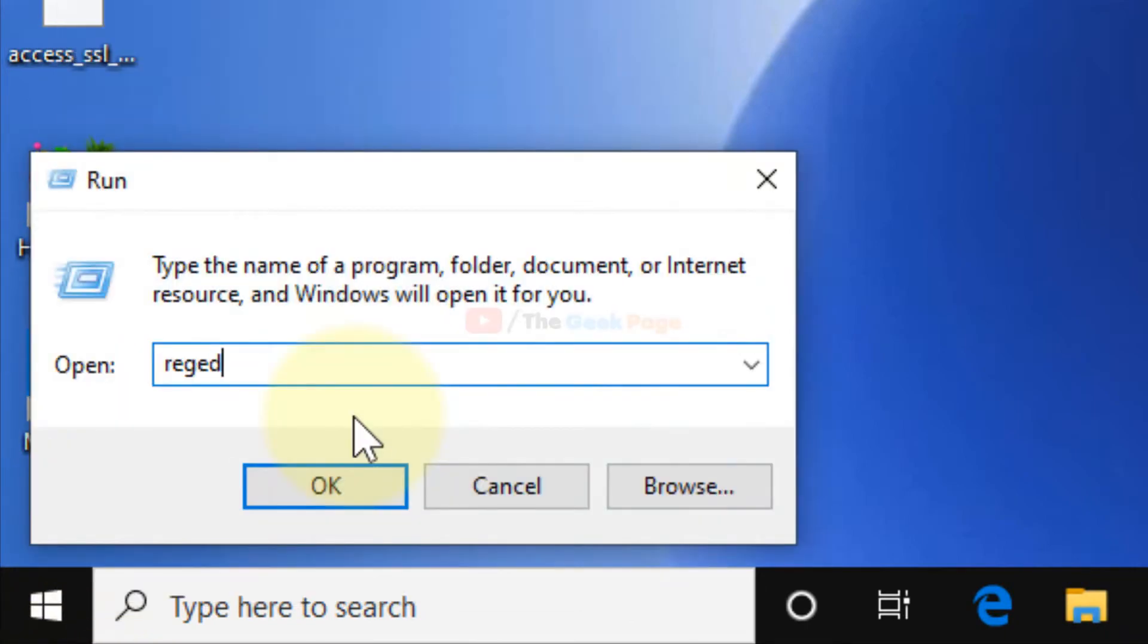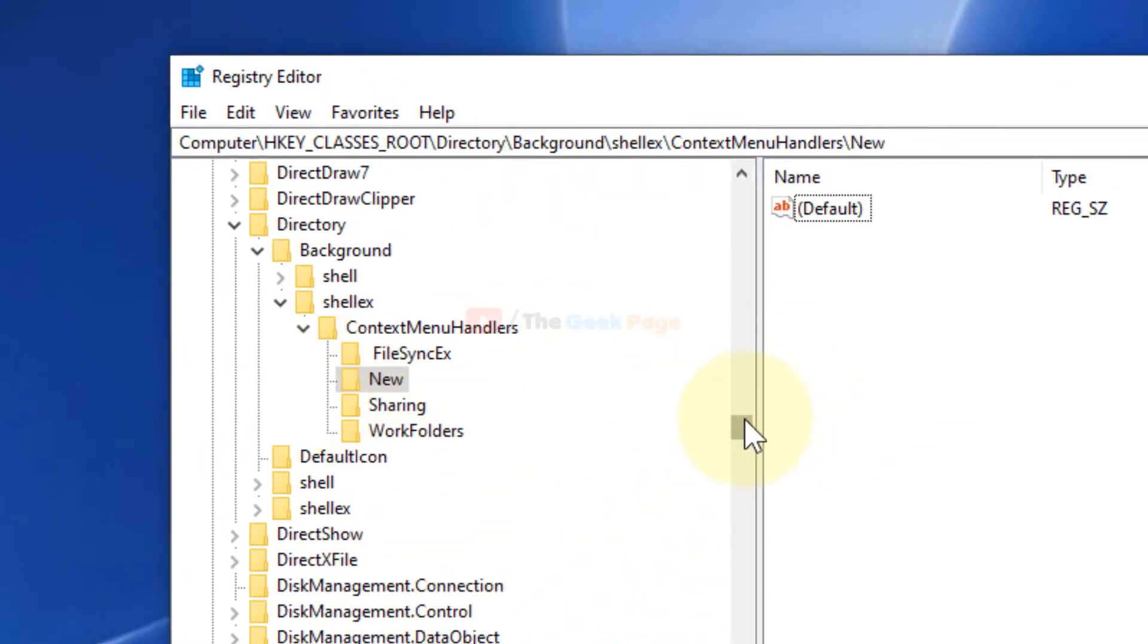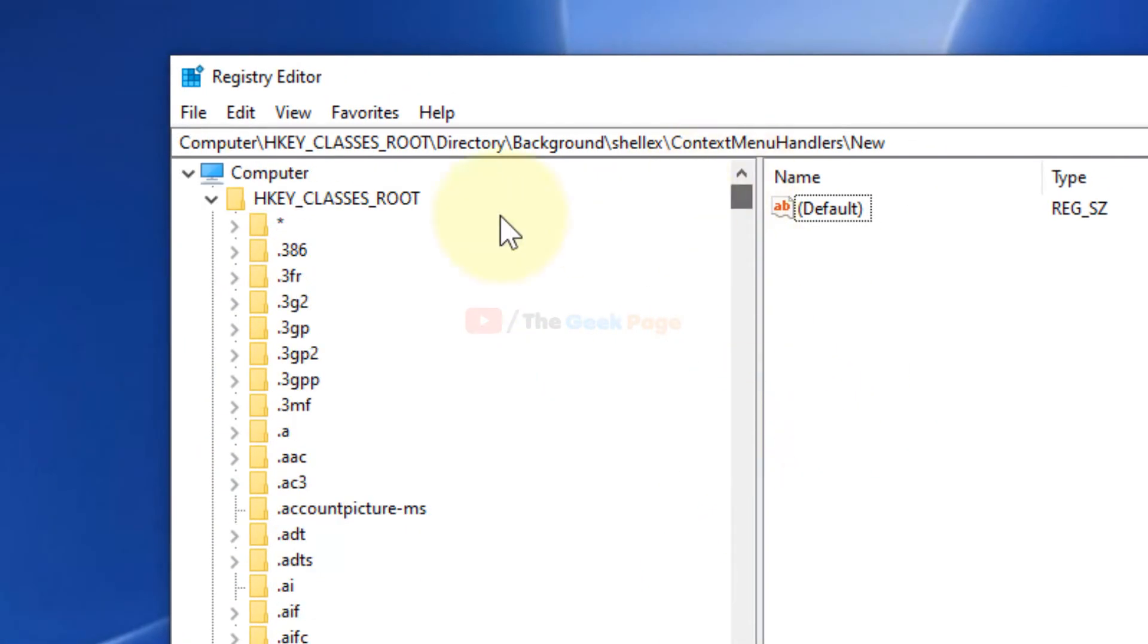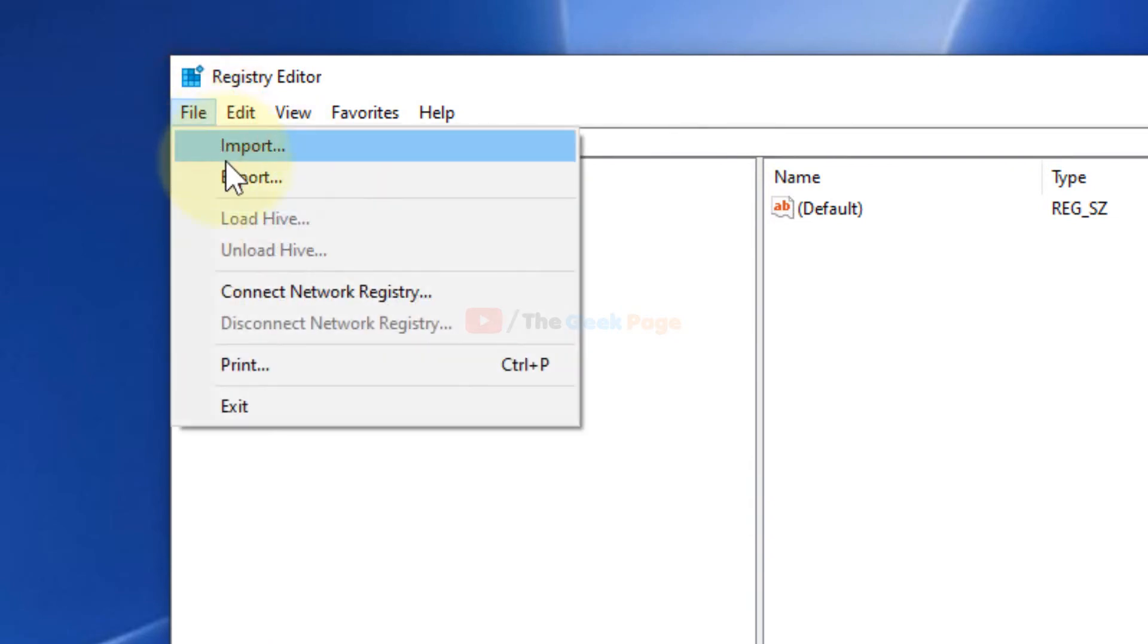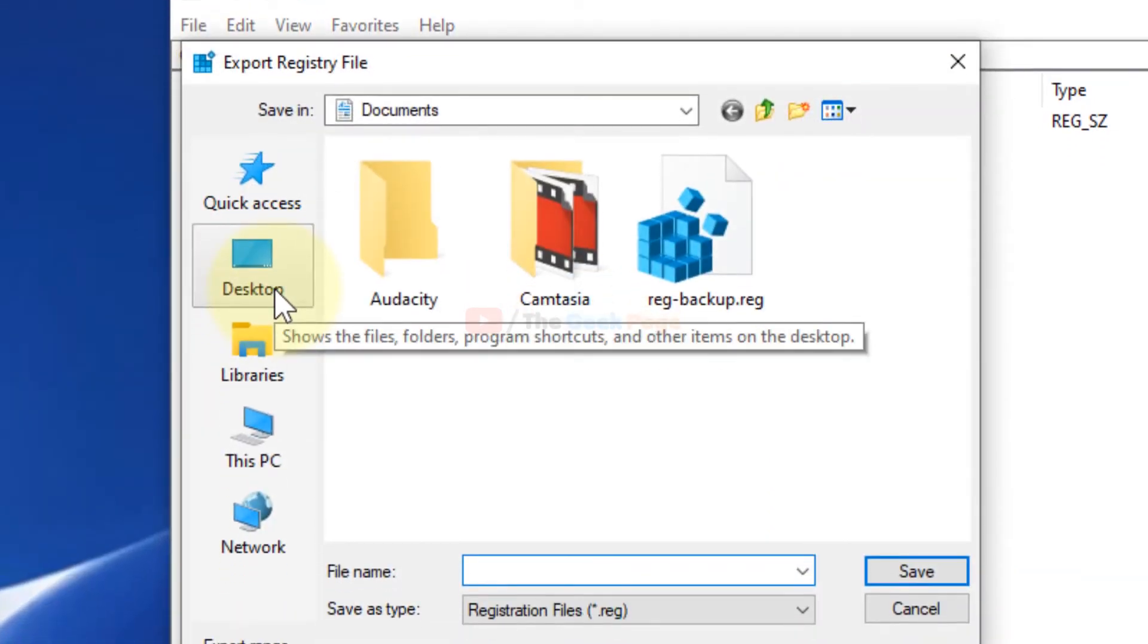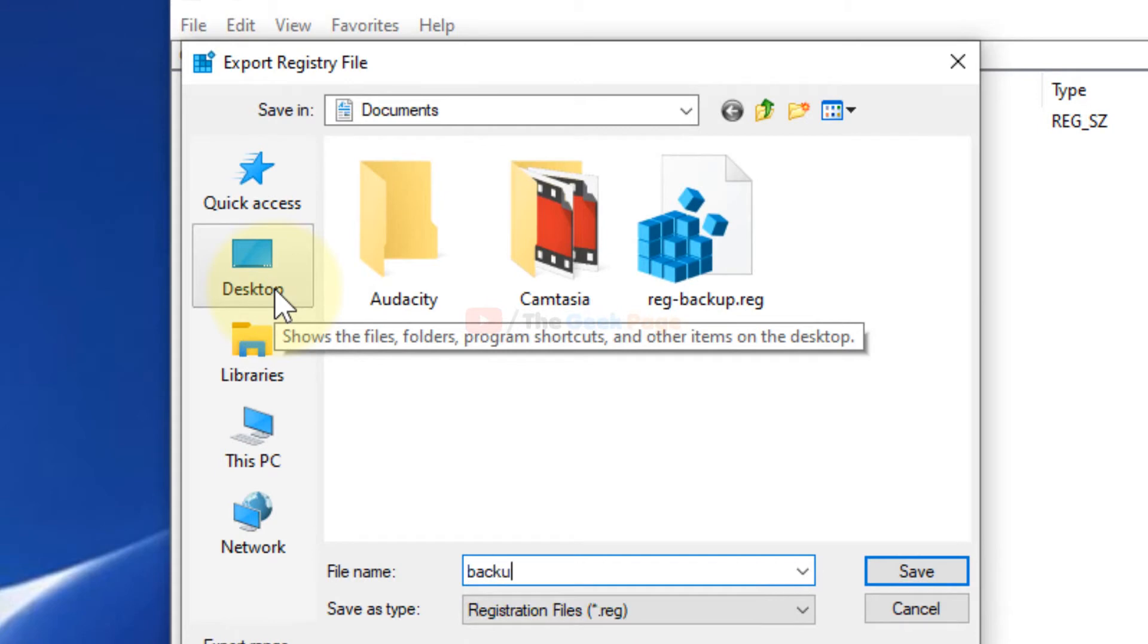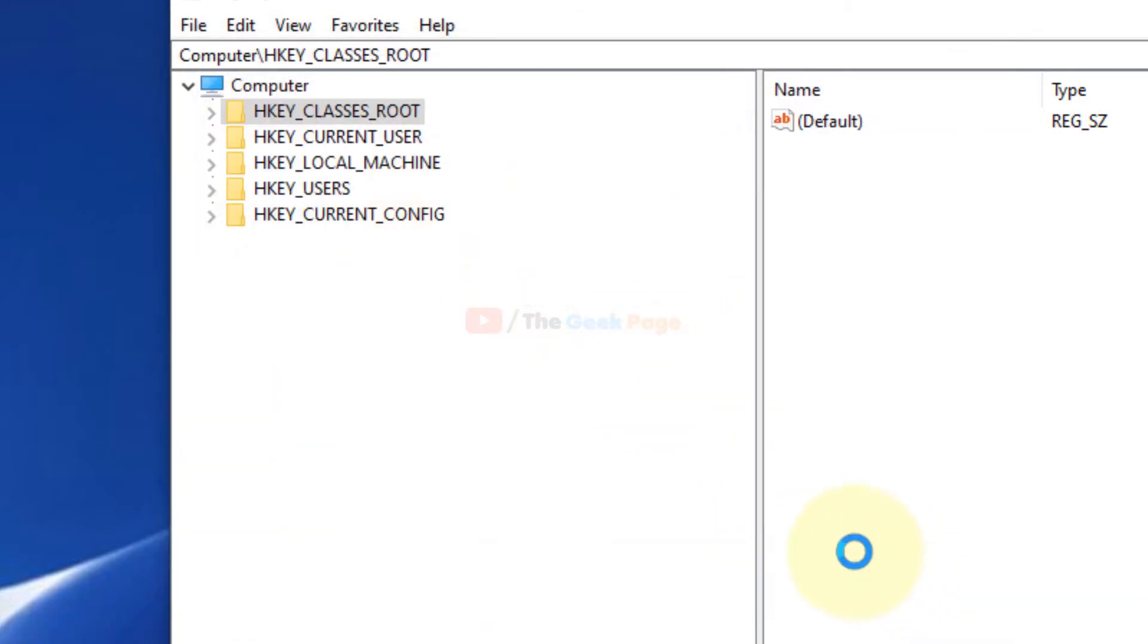Type regedit to open the Registry Editor. Once the Registry Editor opens up, before changing anything in the registry, first click on File and click on Export to create a backup.